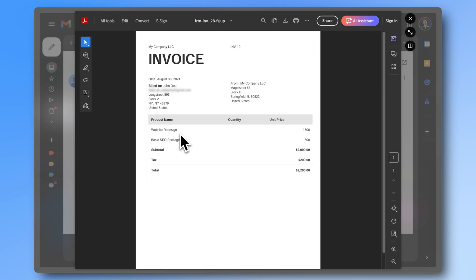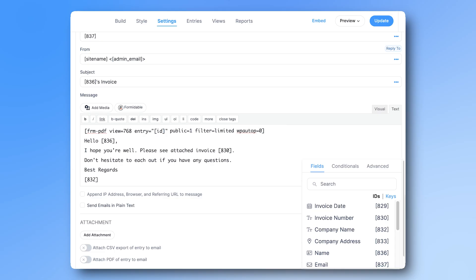If we want it to be downloaded instantly rather than opened, we can add mode equals download to the shortcode.